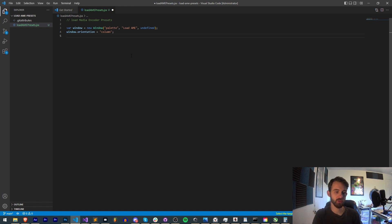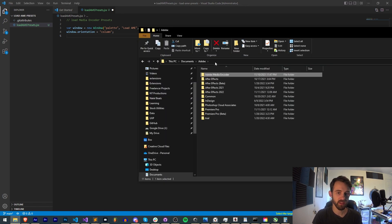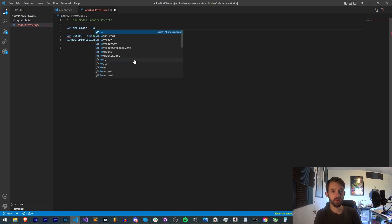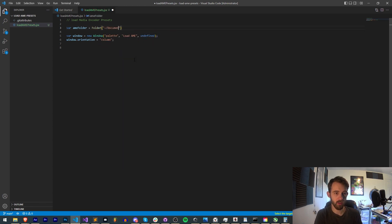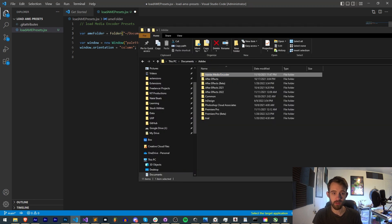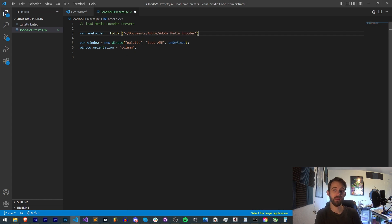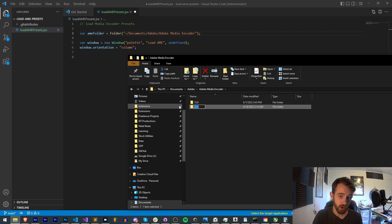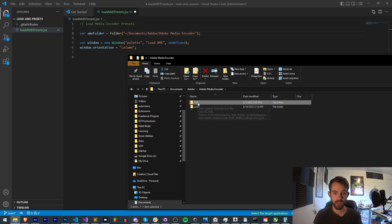To do this we first need to reference our actual Media Encoder folder. Luckily it's in a public space — the Documents folder exists on both Windows and Mac so we can refer to the location directly. I'll create a variable called AME folder equal to a new Folder, with the path pointing to Documents/Adobe/Adobe Media Encoder. We know there are going to be subfolders within here, each representing a different version — for example, 22.0 is CC 2022 because Adobe updated all program versions to 22 for the CC 2022 update.